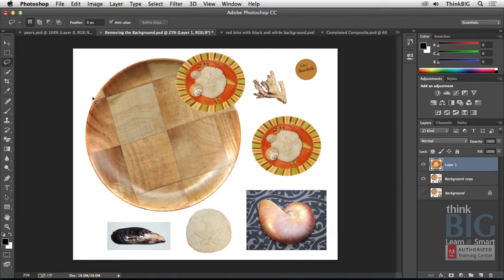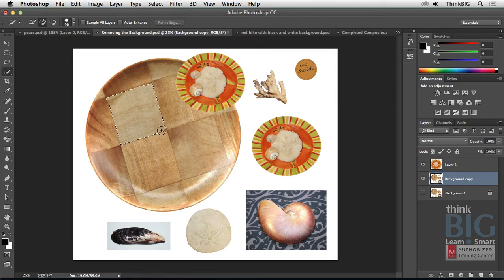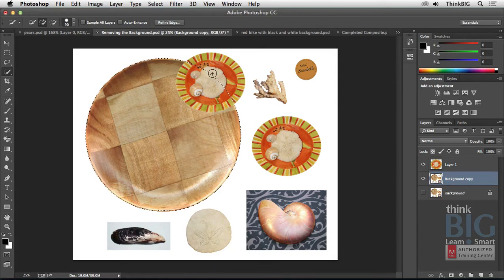Again, I'm just going to use Quick Select, and those pixels are on the background copy layer, so it's very important that that's selected. And then I'm just going to drag over this dish, and it's not grabbing the pixels on the plate above it, it's grabbing what's behind it.